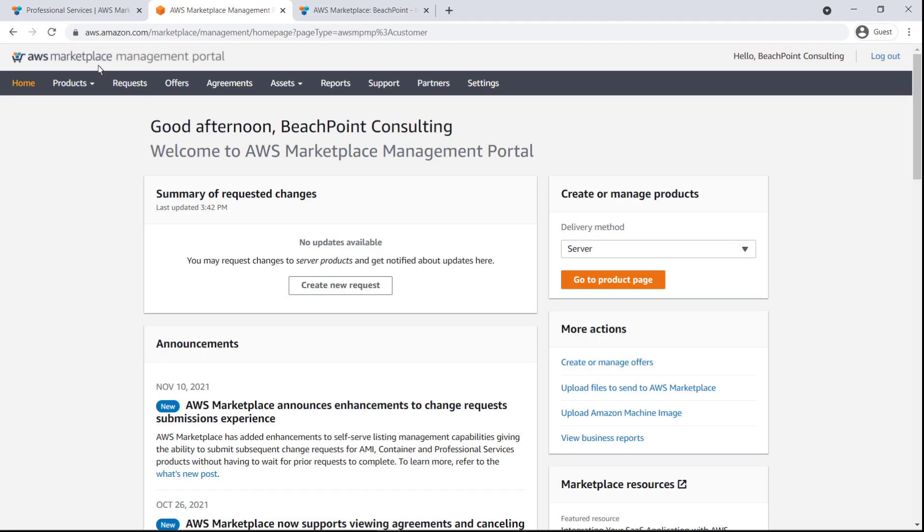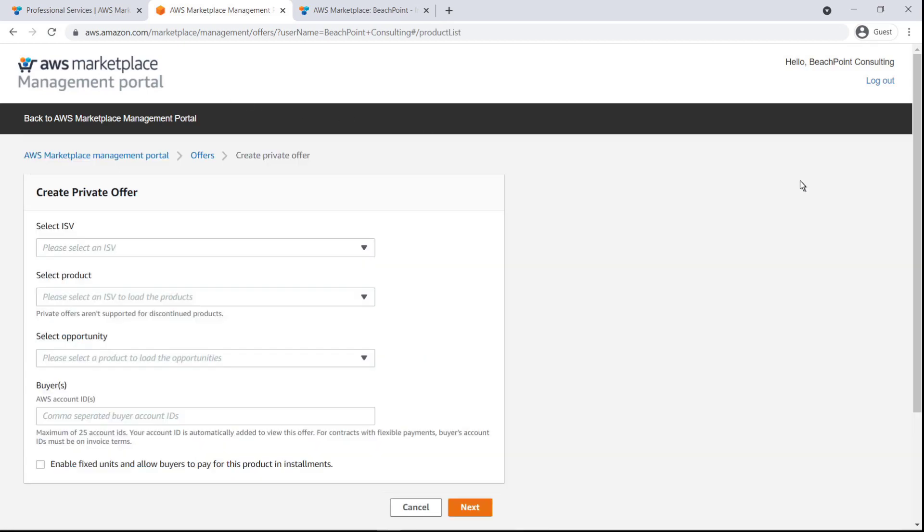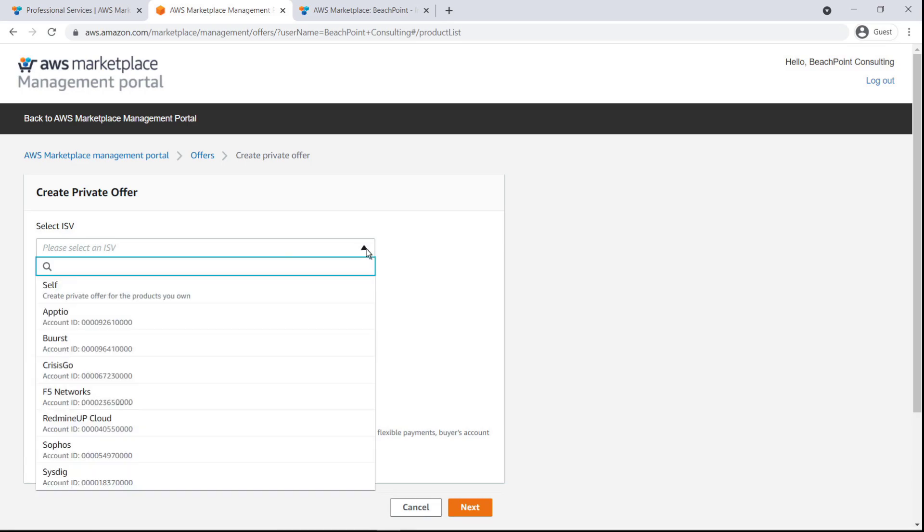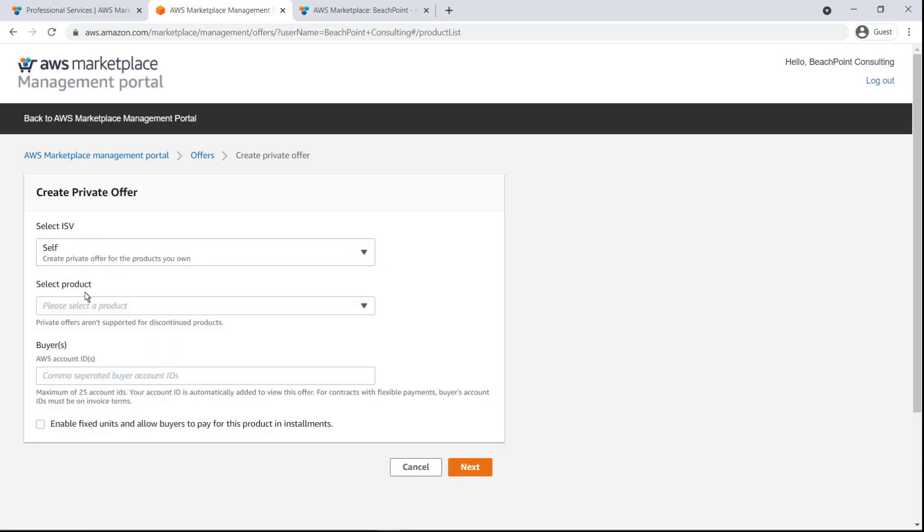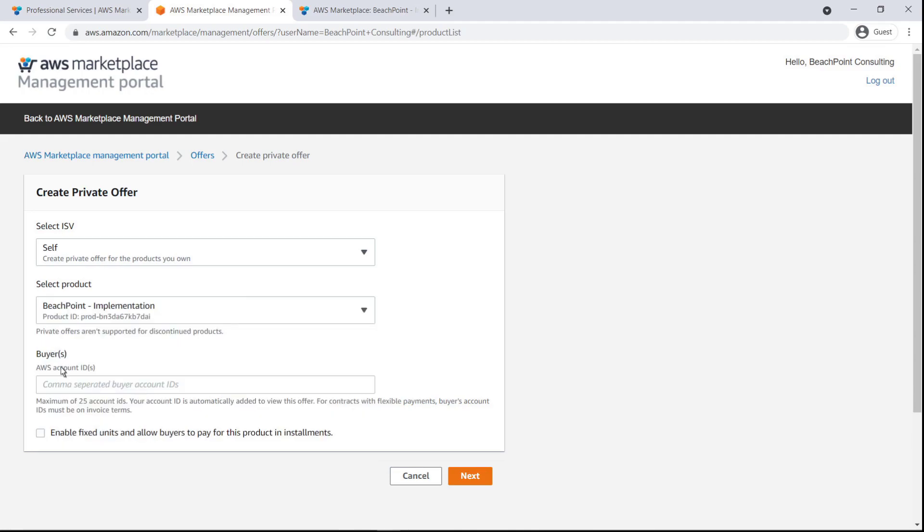From the AWS Marketplace Management Portal, we'll go to the Offers page. Here we can see our existing private offers. We'll create a new one. We'll select Self as the independent software vendor, or ISV, and choose the appropriate product. We'll also provide the buyer's account number.